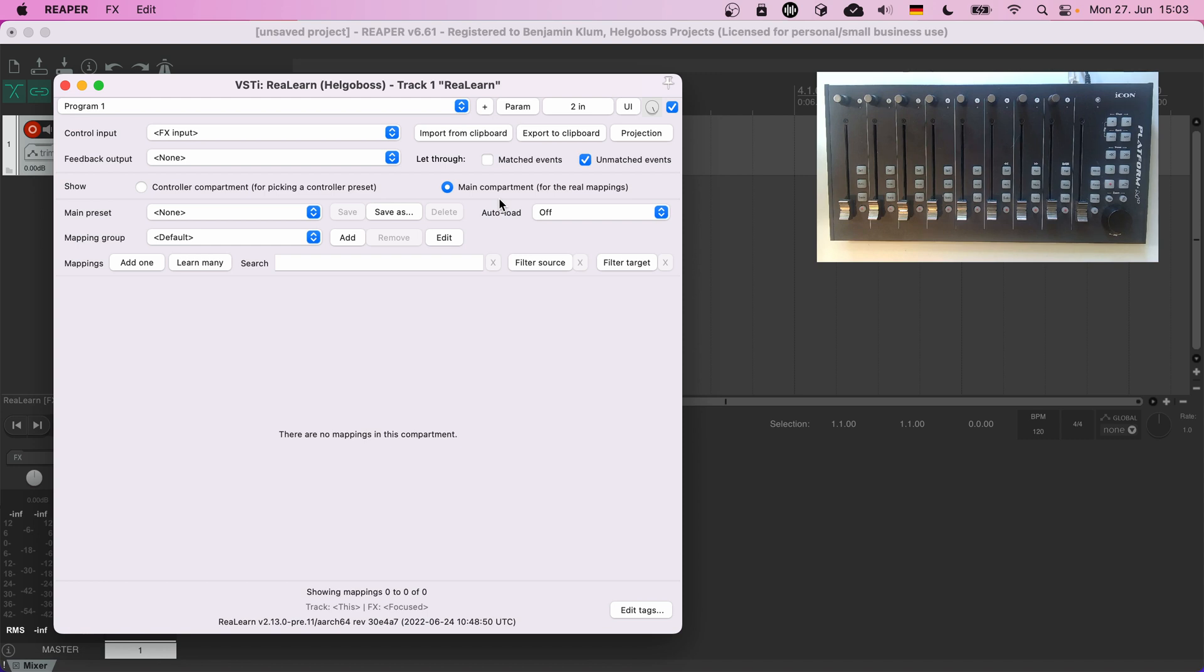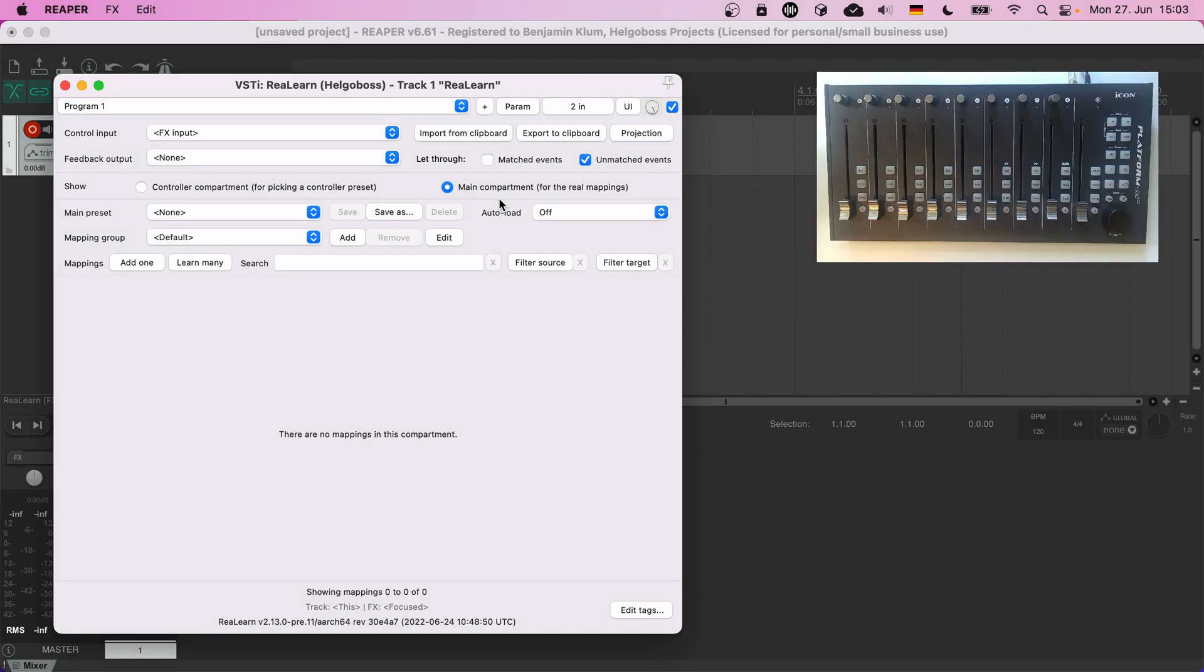The only way we will interact with the controller compartment today is by choosing a controller preset, which brings us to the next topic: presets. The second basic way of working with ReaLearn is to use ready-made main presets. I think many of you are interested in a setup that just works out of the box and can be used as a starting point for further customization.